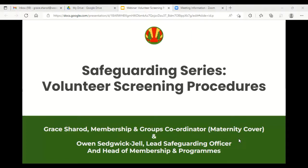Now we'll look at the specifics of volunteer screening. As part of Woodcraft Folk's commitment to keeping young members safe, all volunteers working with children and young people or in other positions of responsibility need to undergo the relevant checks. These checks are like puzzle pieces — they work together to form an overall picture of a person wishing to volunteer, allowing us to judge their suitability for the role. There are two parts: the criminal record checks (DBS or PVG) and the suitability references.